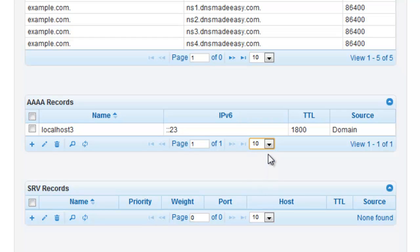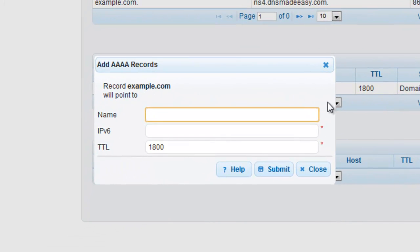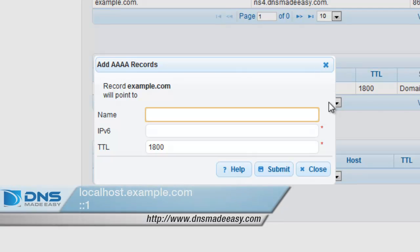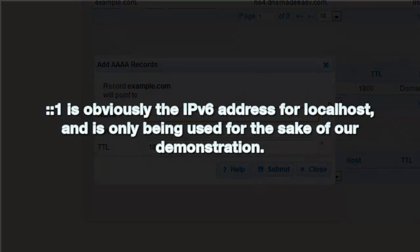To create a Quad-A record, click on the plus sign that is associated with the Quad-A record type. For this example, we will be creating a Quad-A record that maps localhost.example.com to colon colon one. Colon colon one is the IPv6 address for localhost and is only being used for the sake of our demonstration.